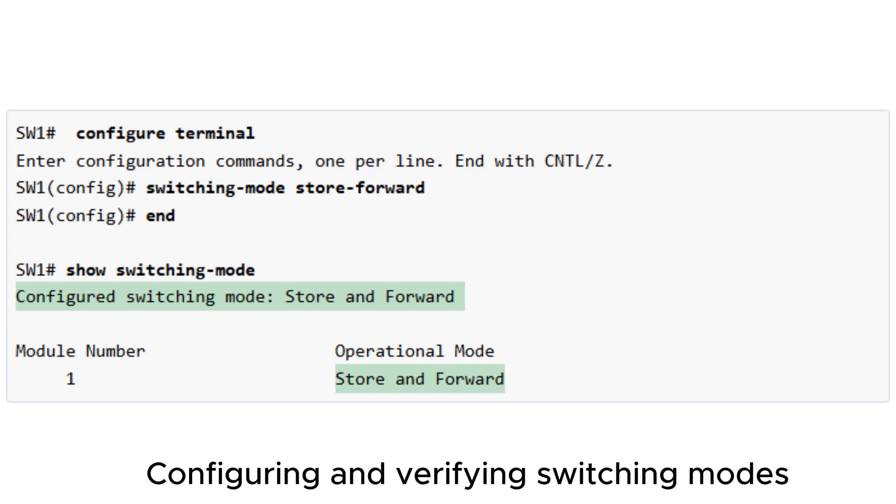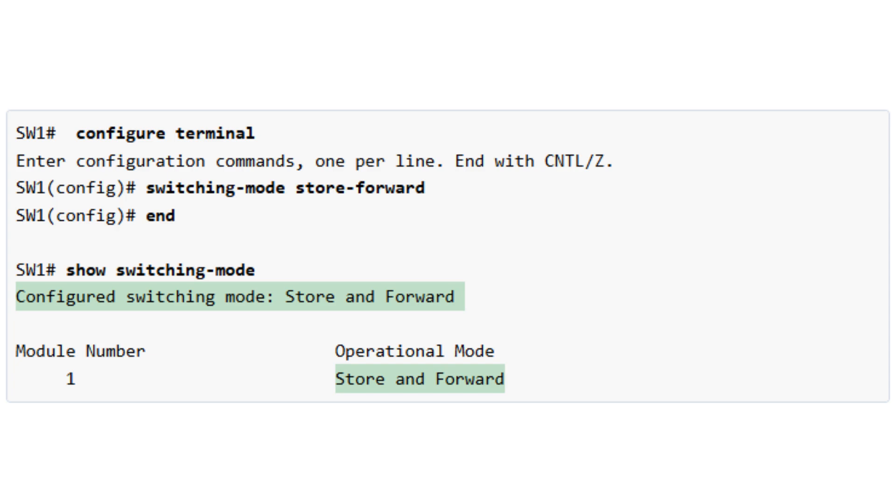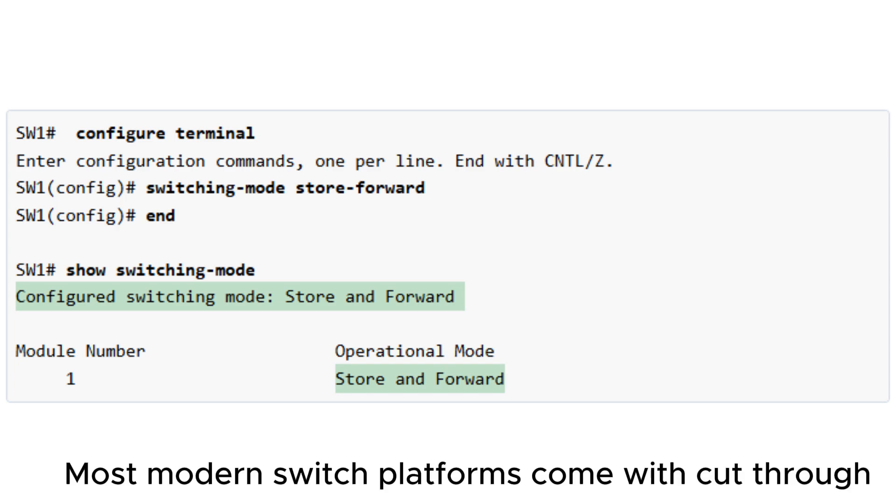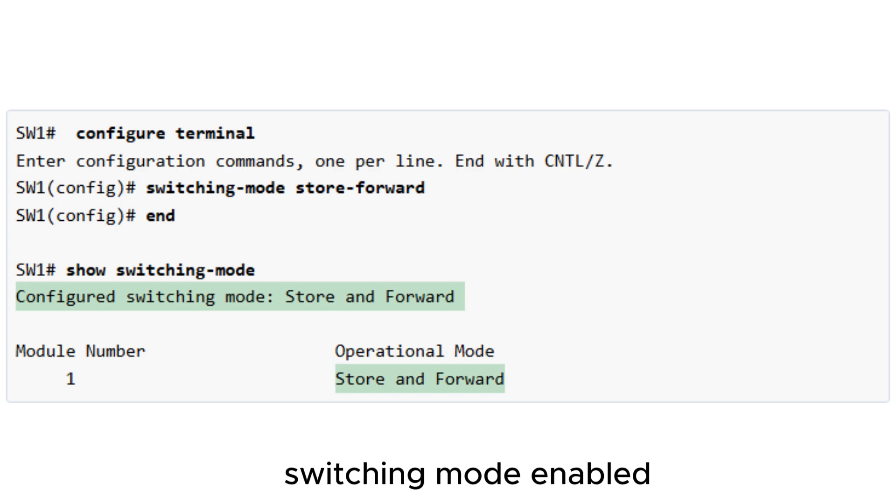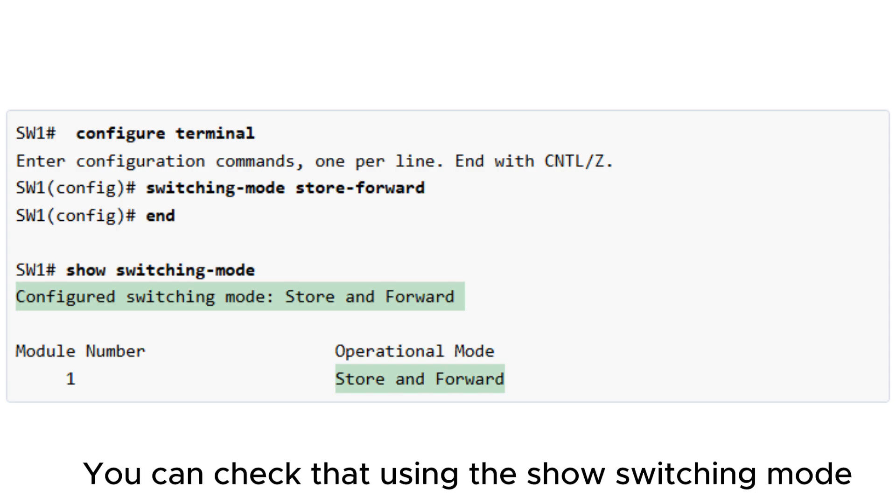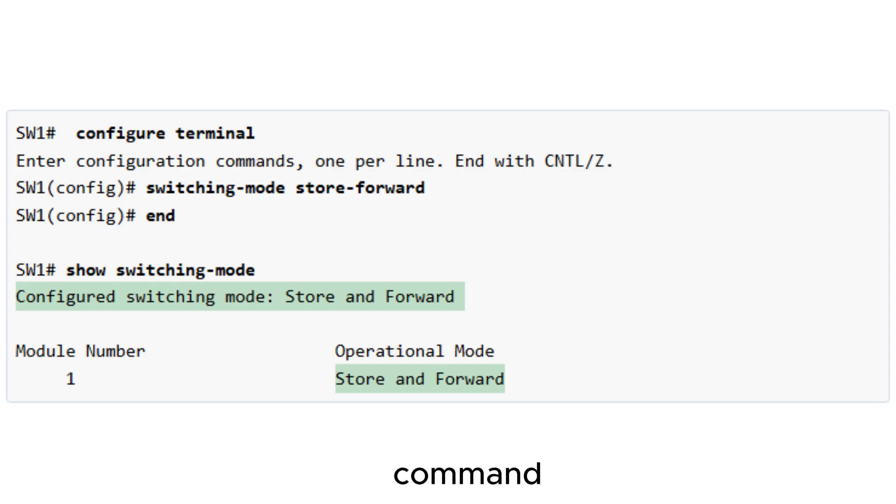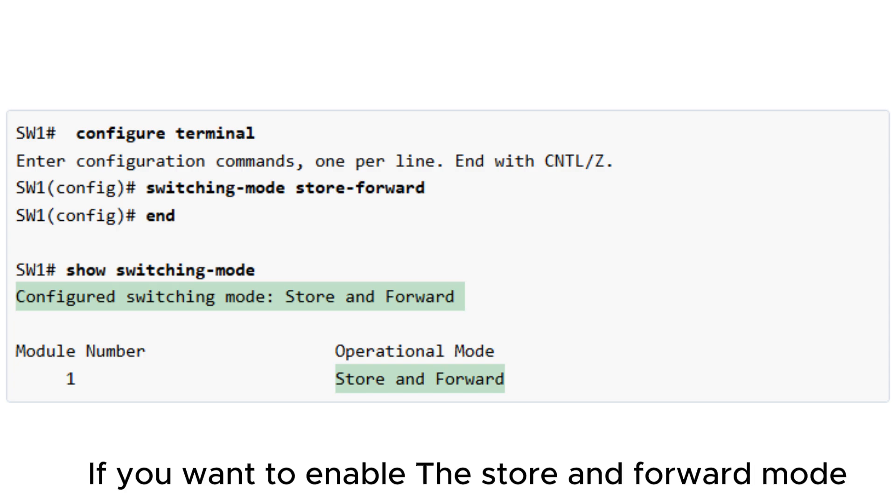Configuring and Verifying Switching Modes. Most modern switch platforms come with cut-through switching mode enabled by default. You can check that using the show switching-mode command. If you want to enable the store and forward mode, you can use the following simple procedure.